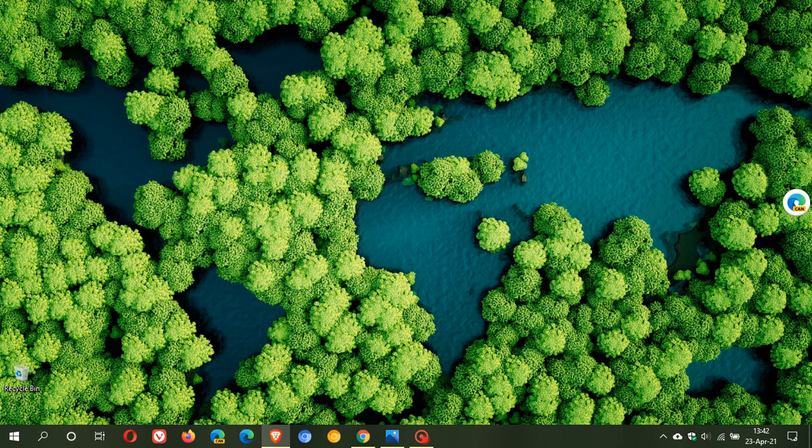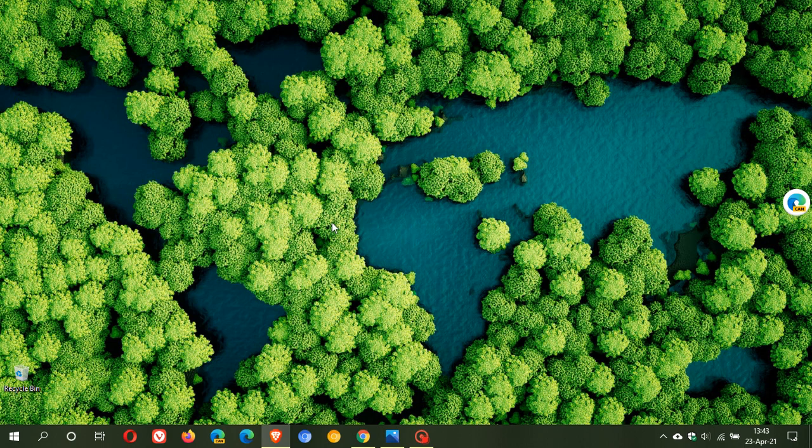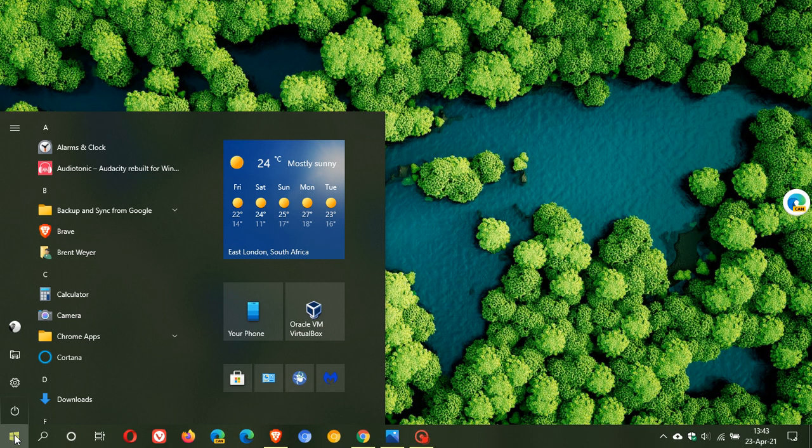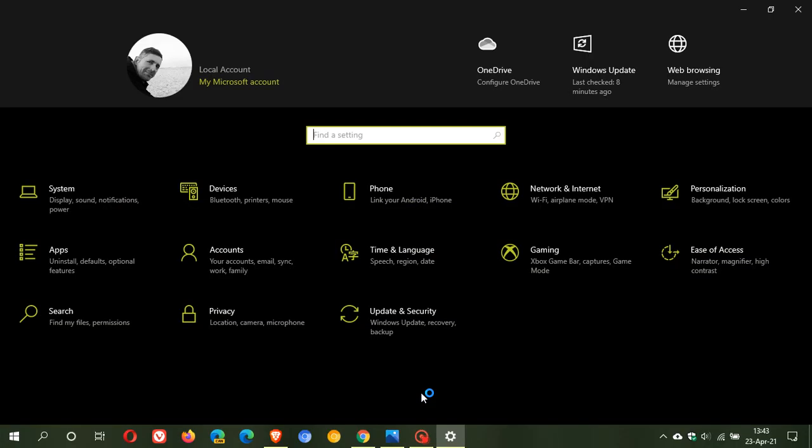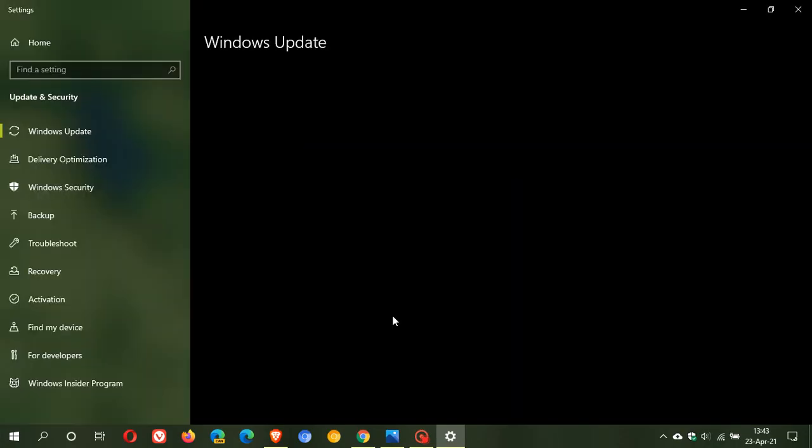If you're running Windows 10 1909 and you'd like to see if you have the update, just head over to Settings, Update and Security. I'm running 20H2 so I won't be getting the update, but this is to demonstrate.